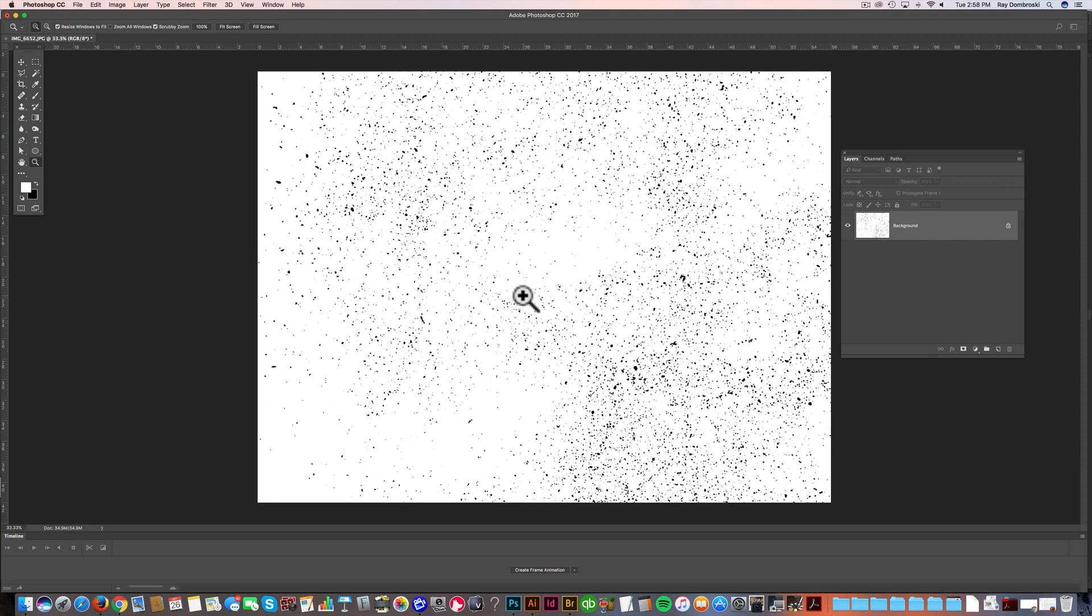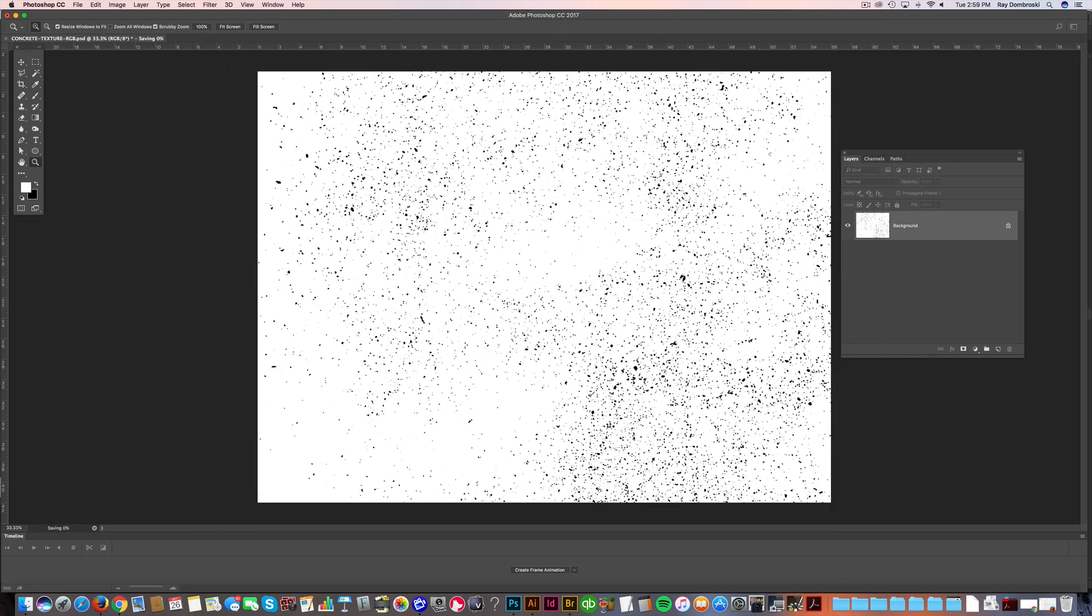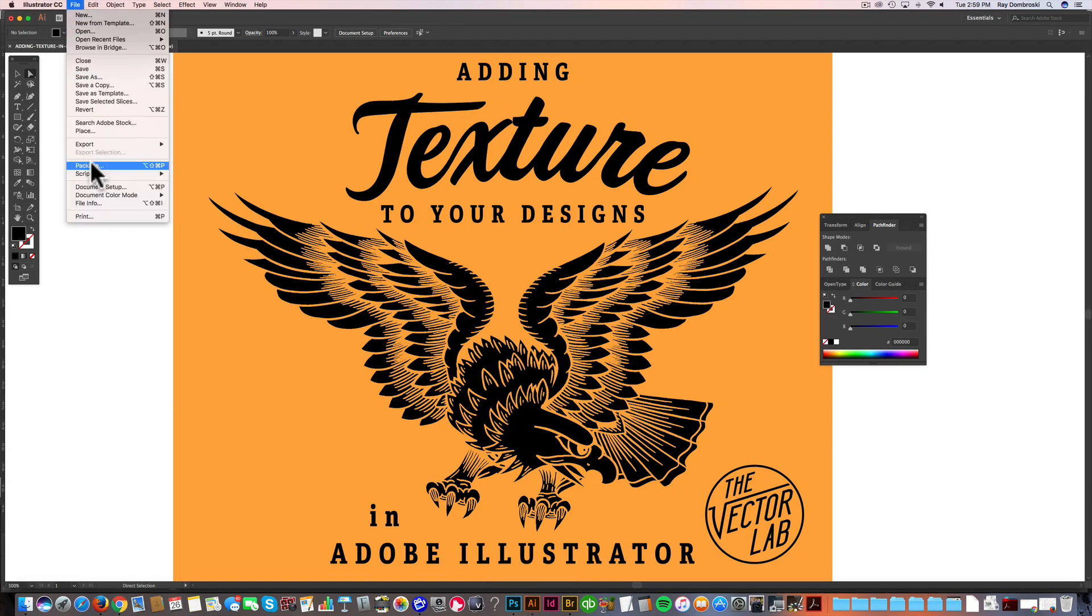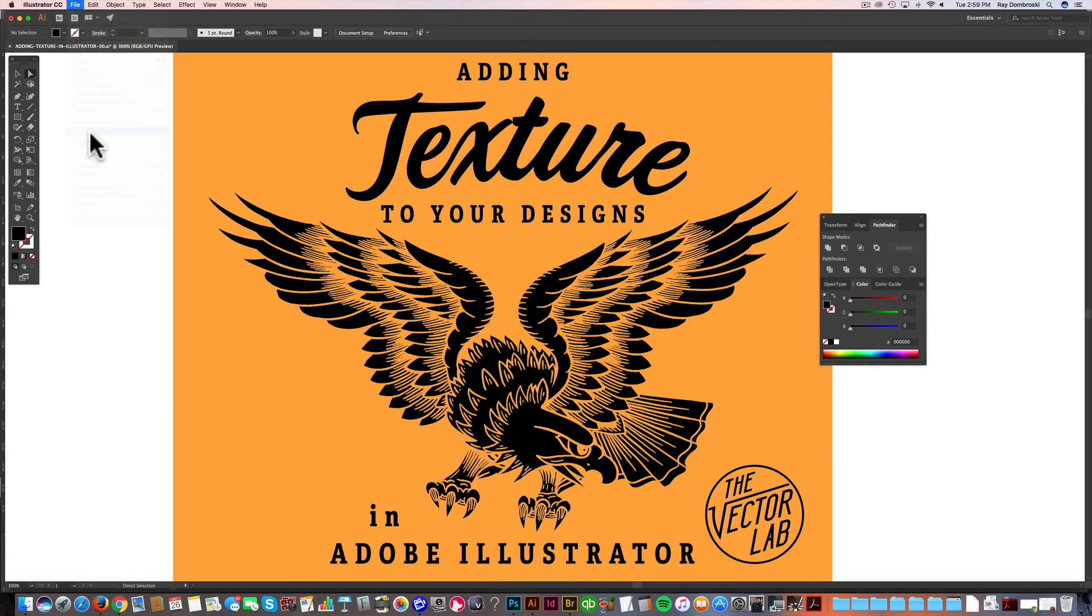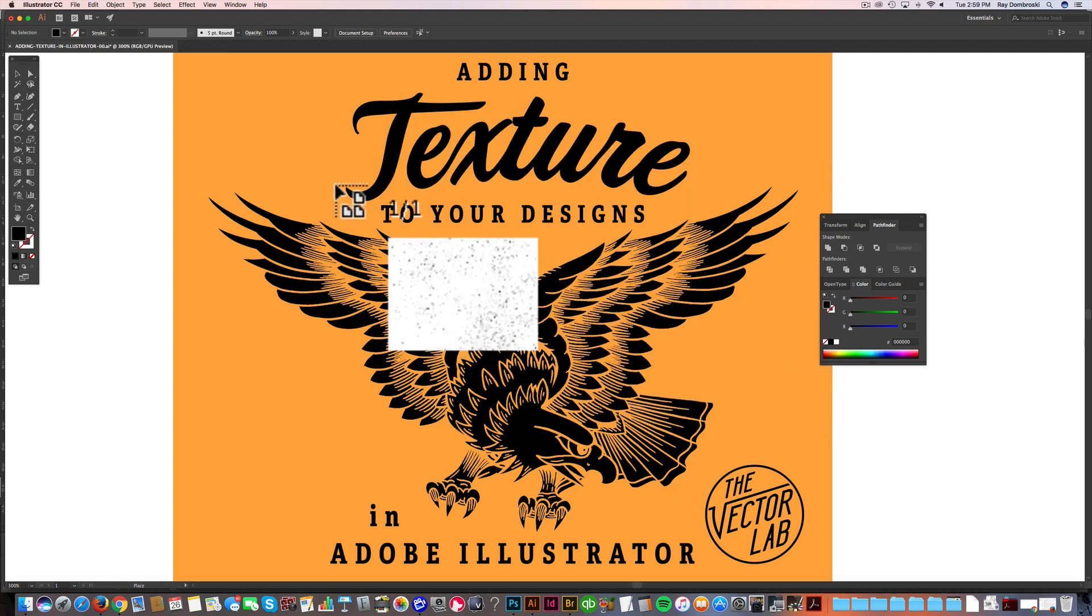So the first way I'm going to show you how to add texture in Adobe Illustrator is kind of the most basic, and not one I really recommend, but there are some advantages to it. So I'll go ahead and show you that. So let's save this as concrete texture RGB, so I can just keep track of this. Let's click Save. Now we go back into Illustrator, and we can go File, Place. And let's place that texture in there.